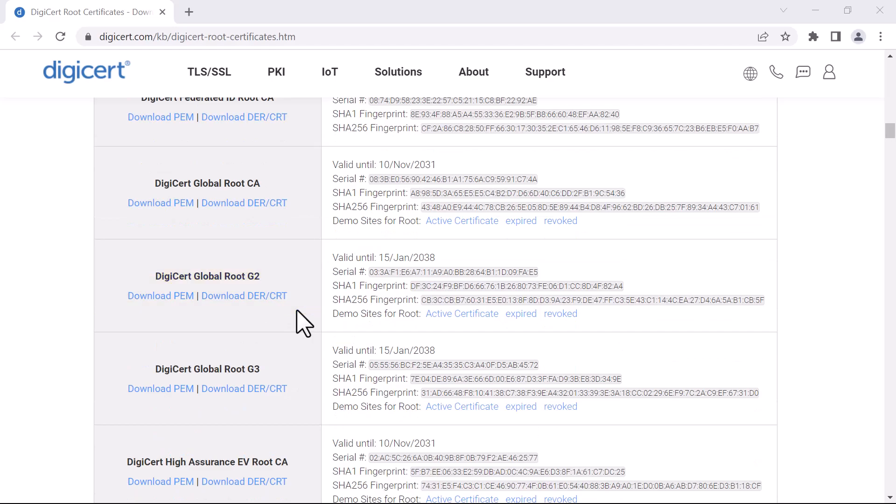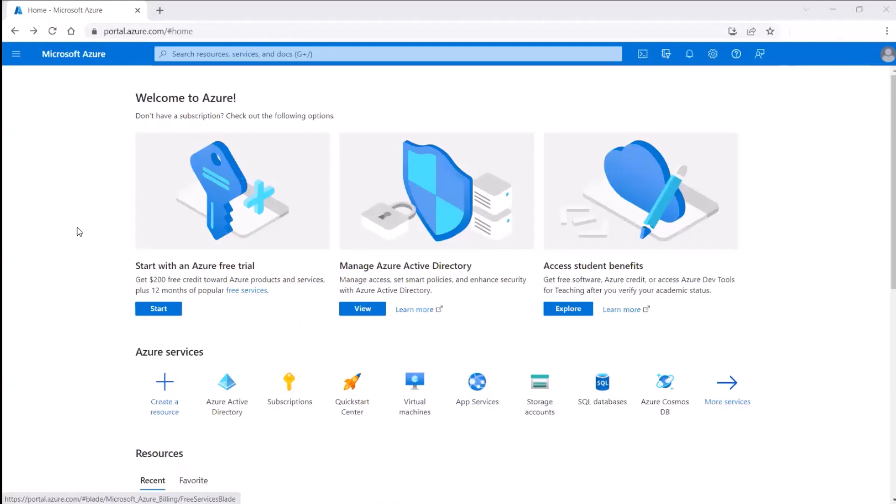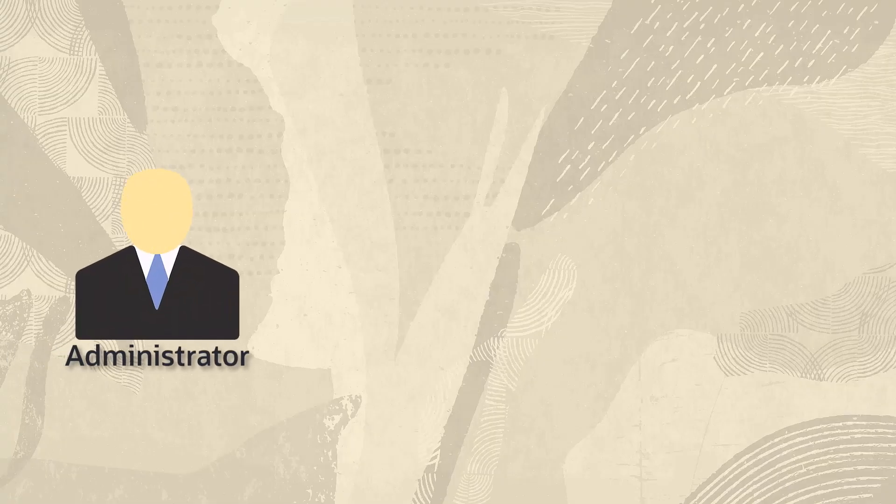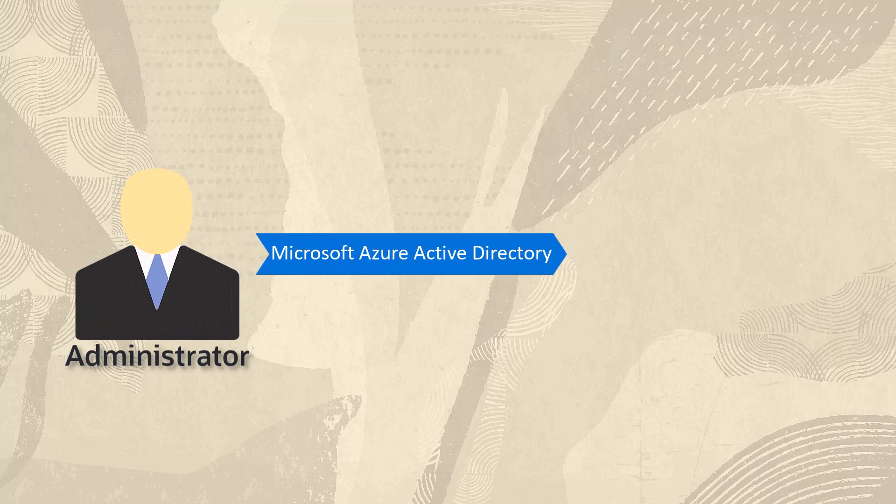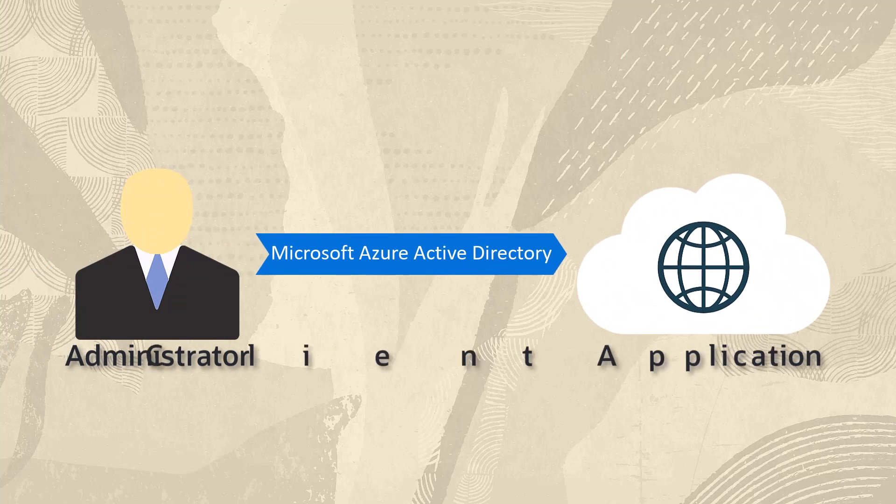After the certificate is added, we will register the client application in Microsoft Azure Active Directory. An administrator or a user with administrator privileges for Microsoft Azure Active Directory can register the client application.